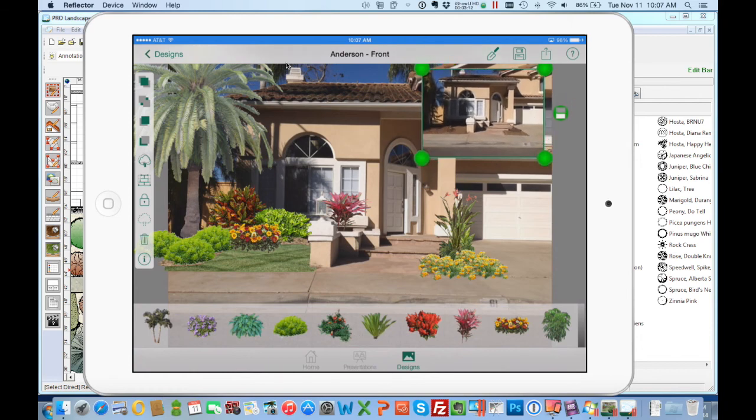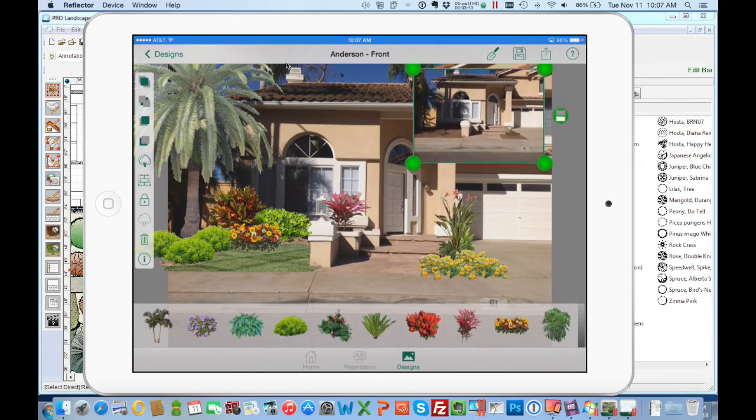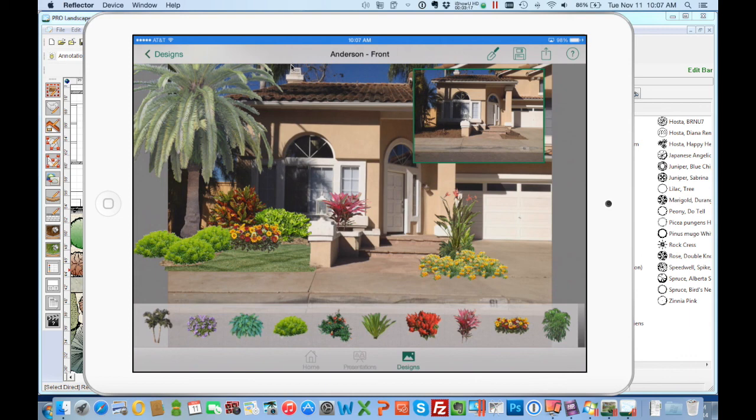So basically ProLandscape runs great on a Mac computer with Windows and Parallels.